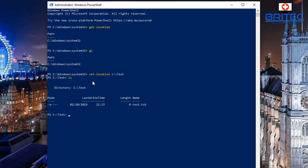Let's do 'ls' and it will list all the items in that directory. You can see there's that test file that we created inside that folder.